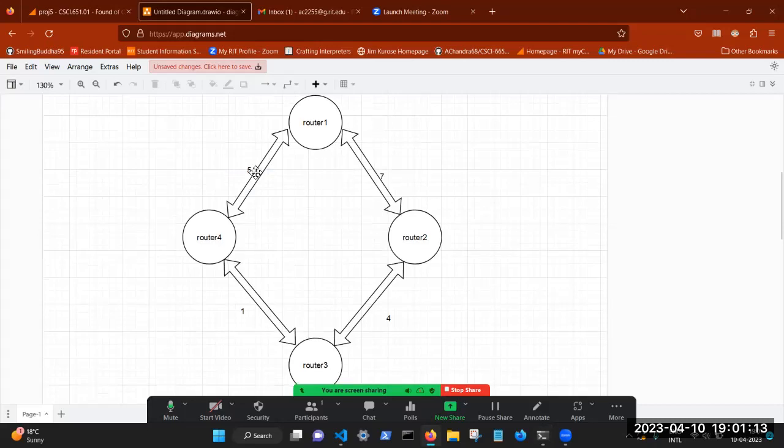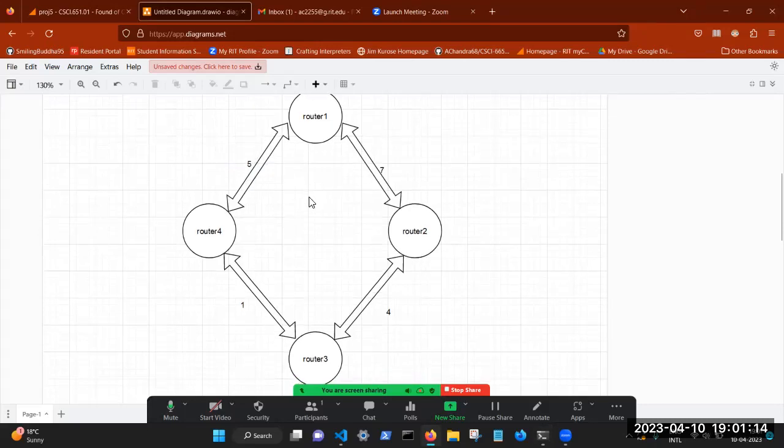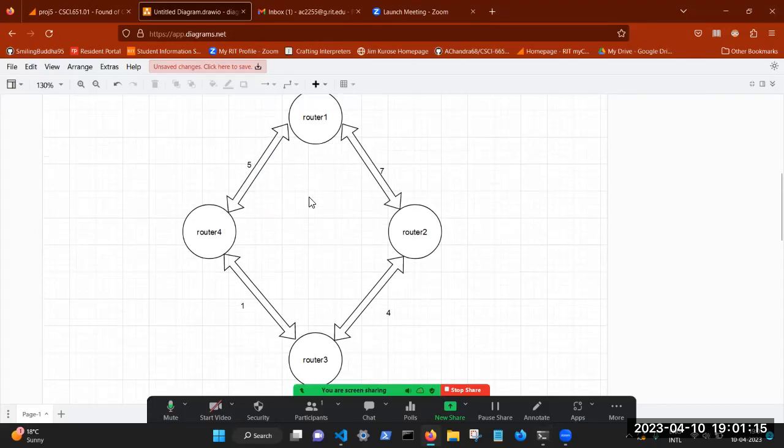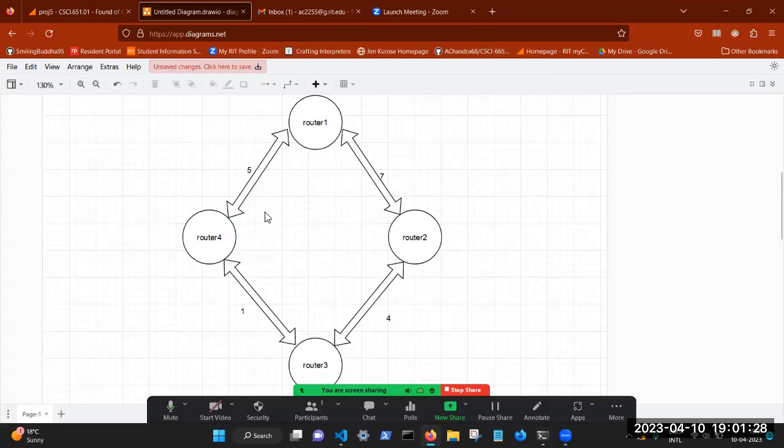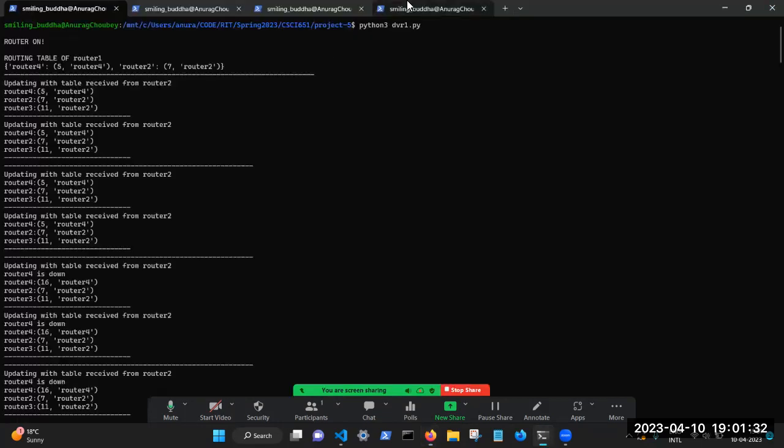But if you look at the topology, we know that there's a cheaper route from router one to router three via router four. But in order for that route to be discovered, router four needs to be on and active. So we're going to go ahead and do that. And we'll see if the changes are made.